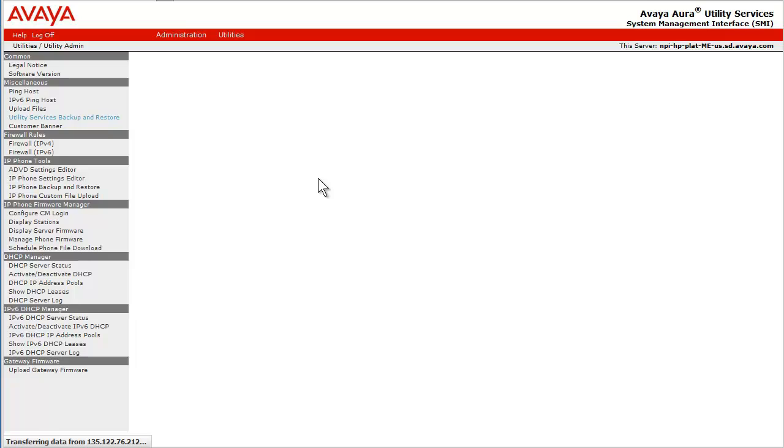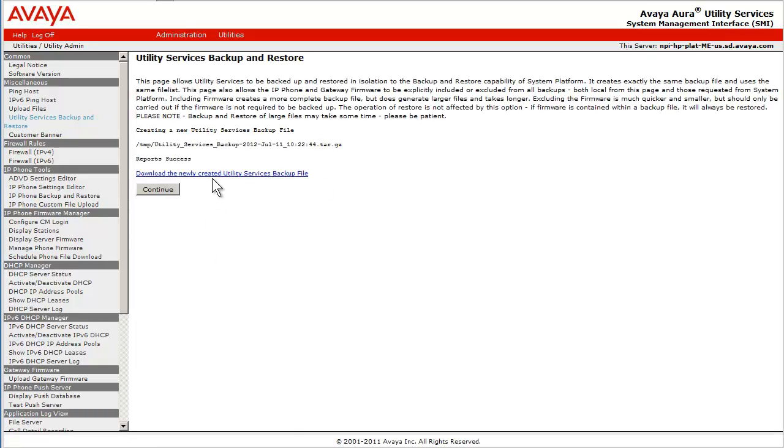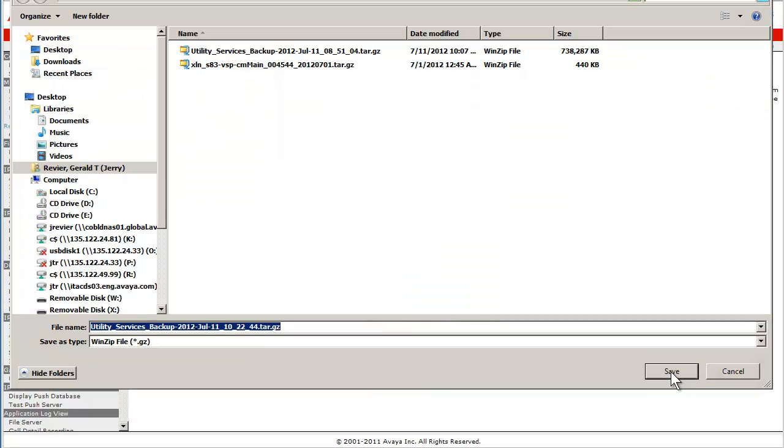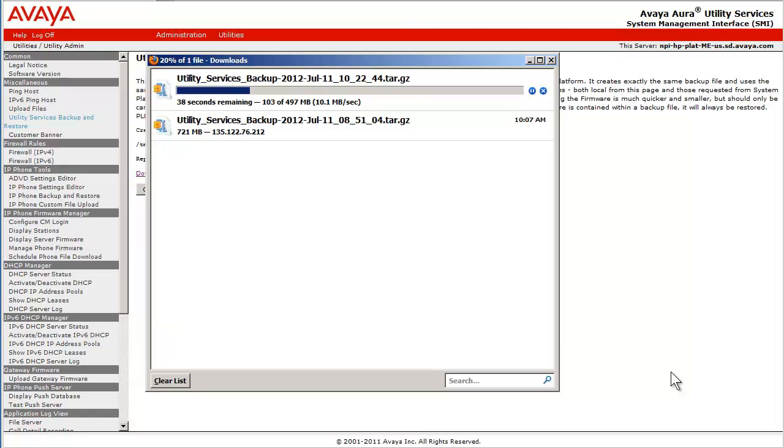Now that the backup has completed, I have clicked the link again to download the backup file. Please note the file size of the backup is now 497 MB. That is about a 32% reduction in the size of the backup.